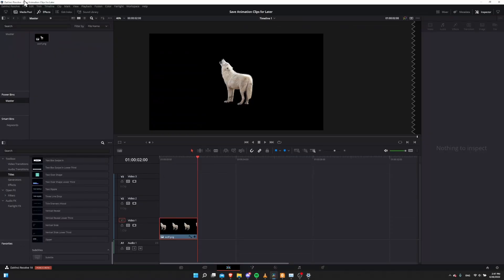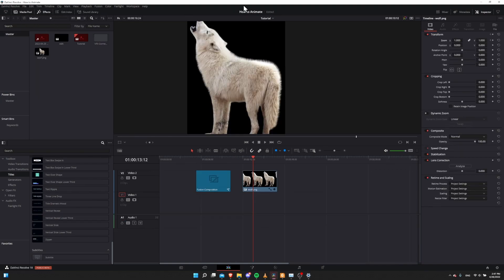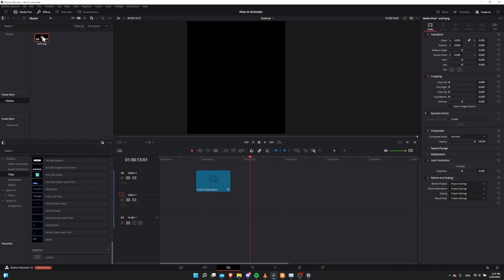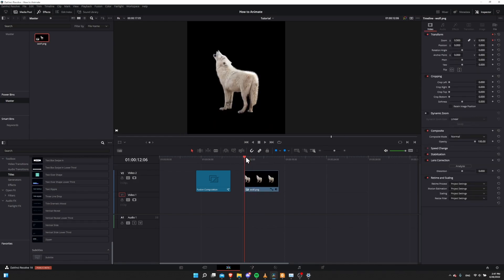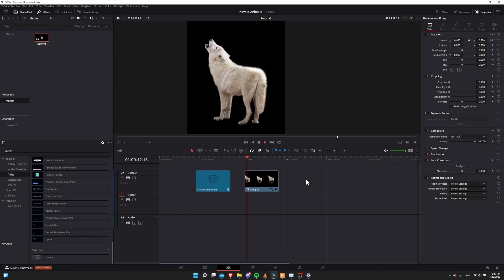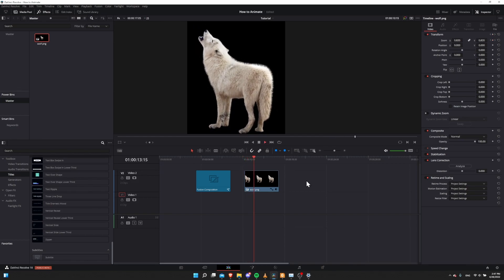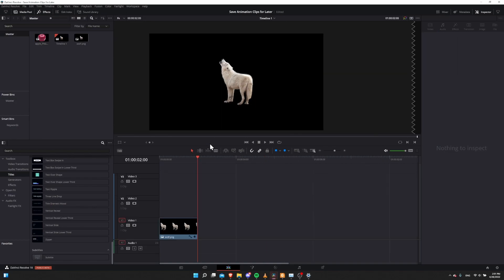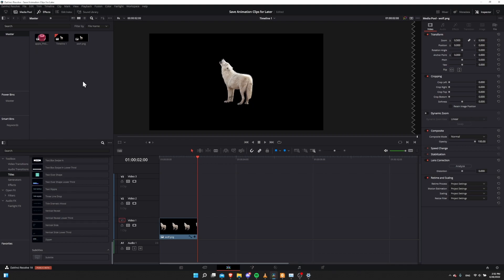Now we can take this wolf.png into another project. Let's jump into a different project. In this project, we can click on master for the Power Bins and you'll see the wolf.png is still here. I can drag it into the project, go to the start of the clip, hit space to play, and you can see the animation is still working. So back in the original project, the wolf.png is right there in the Power Bin.